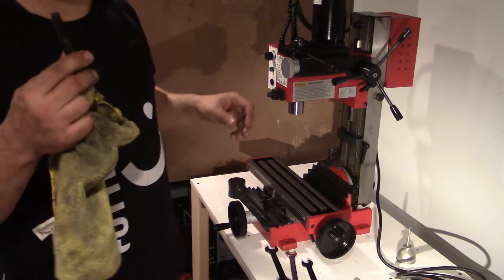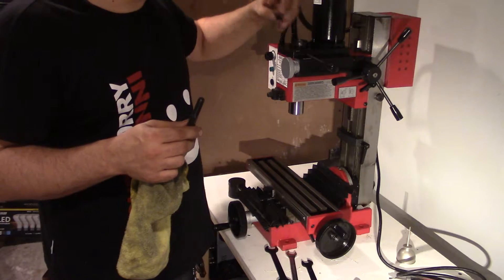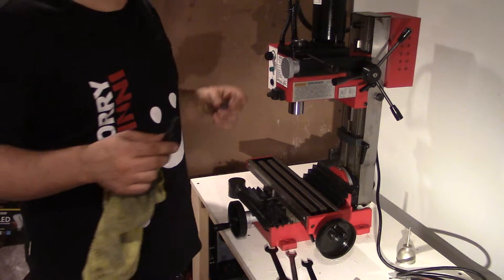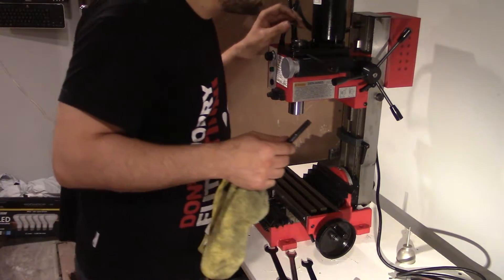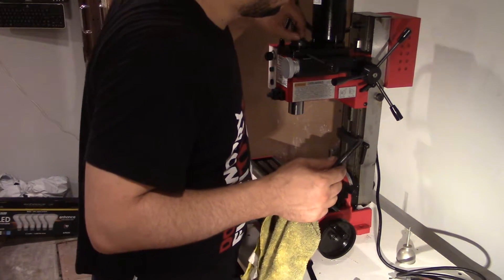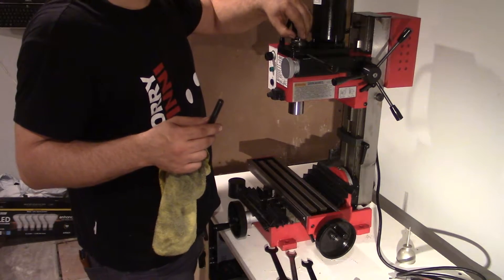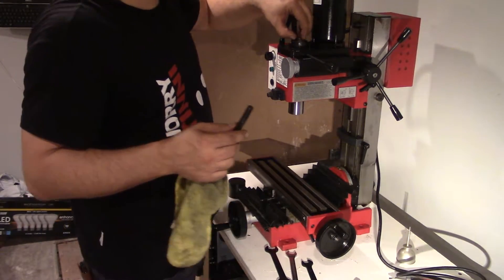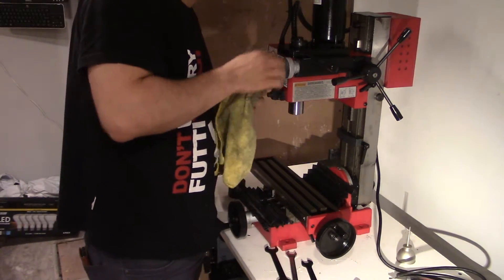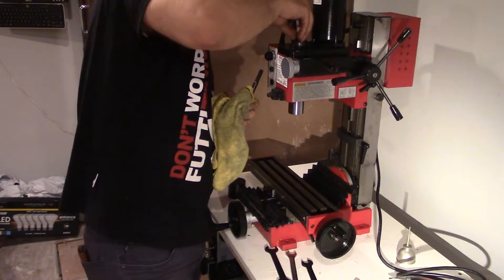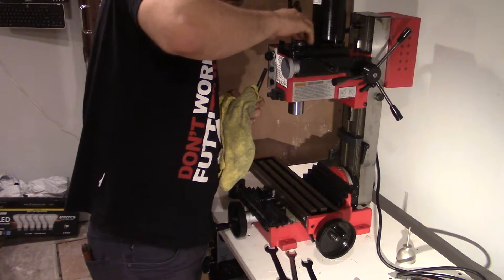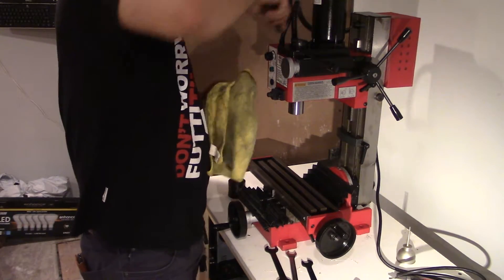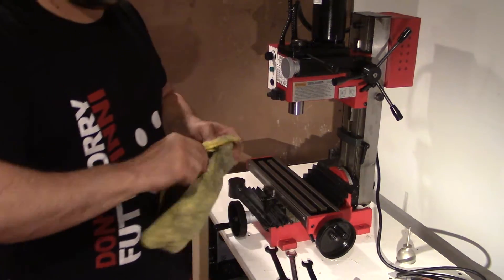This is the draw bar. There's a little shoulder adapter here. Goes in there like so, the draw bar is here.